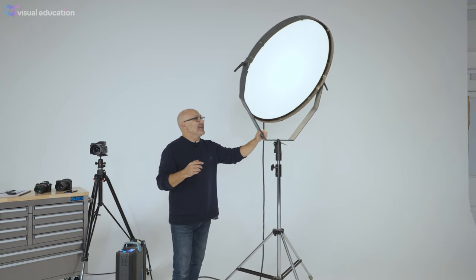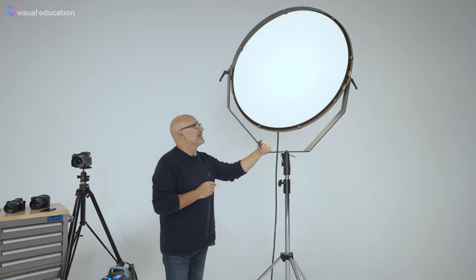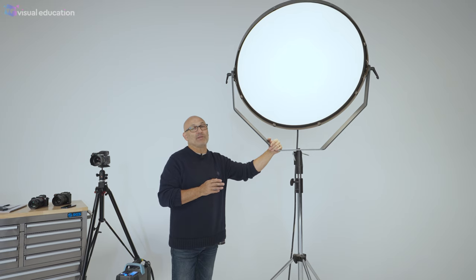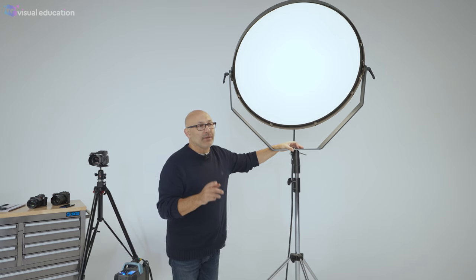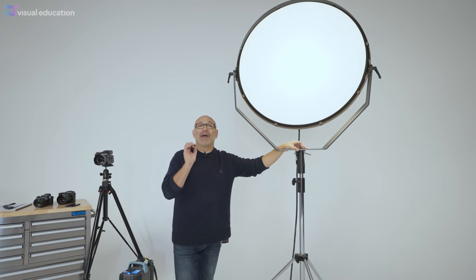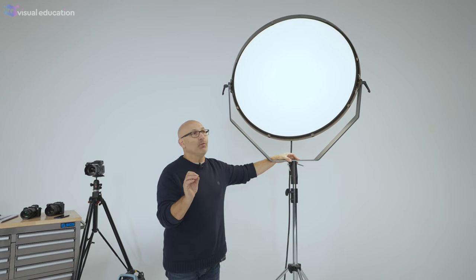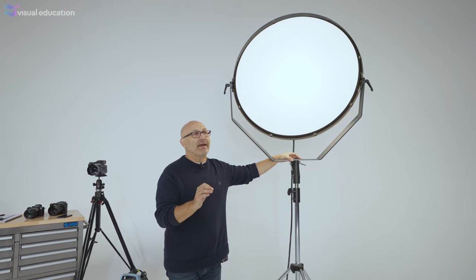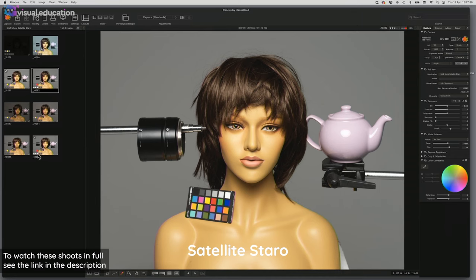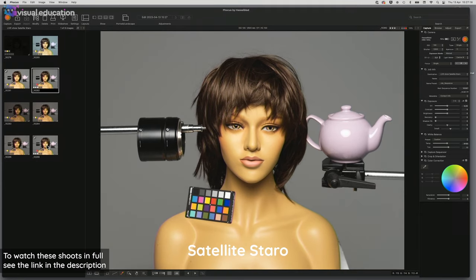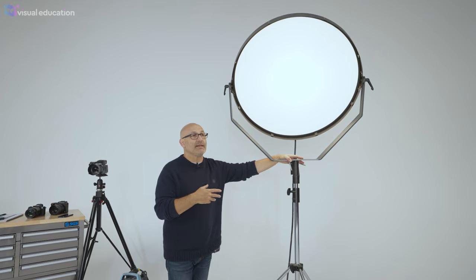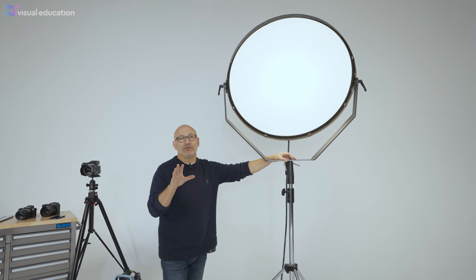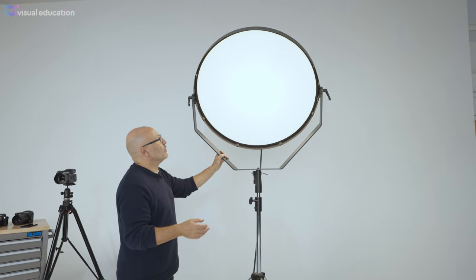Now unfortunately, as I understand, I think Broncolor have actually discontinued the Satellite Starro, though you can get them still second hand. Interestingly, because they discontinued it, I made a class on visualeducation.com on how to simulate the lighting effect from a Satellite Starro almost perfectly, and we got a really great result showing you how to make a very budget end modifier version of a Satellite Starro and achieve exactly the same result. I will tell you why Broncolor have discontinued this modifier, and that's because another modifier that they've created since then with a slight adaptation can do pretty much the same job.